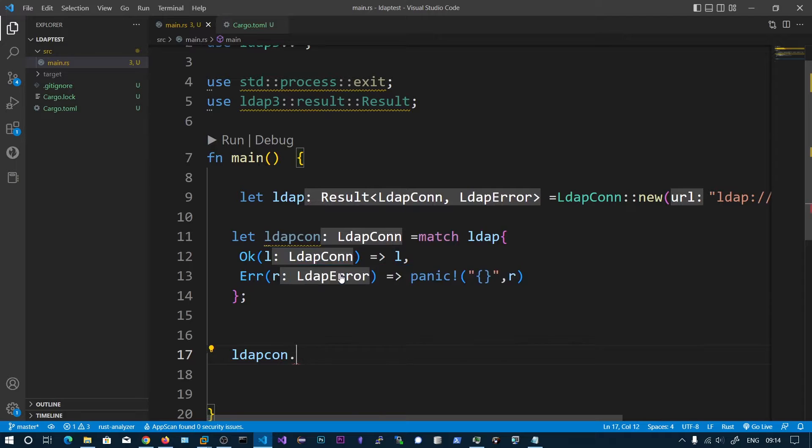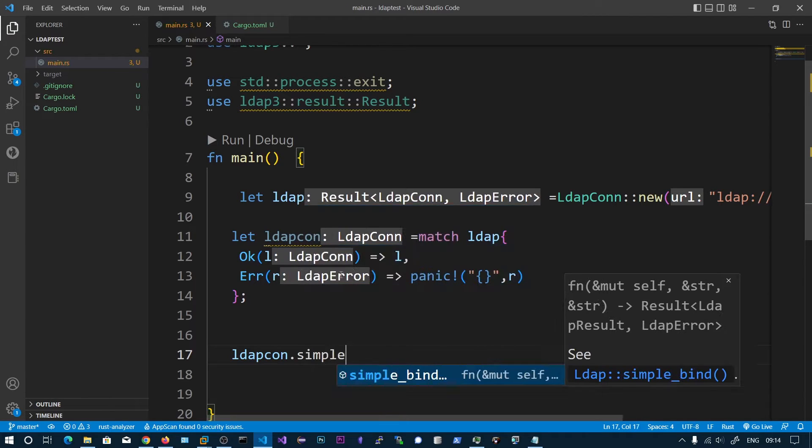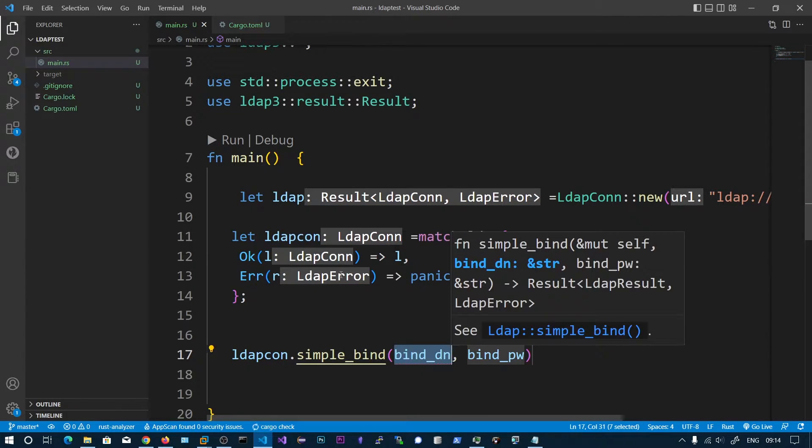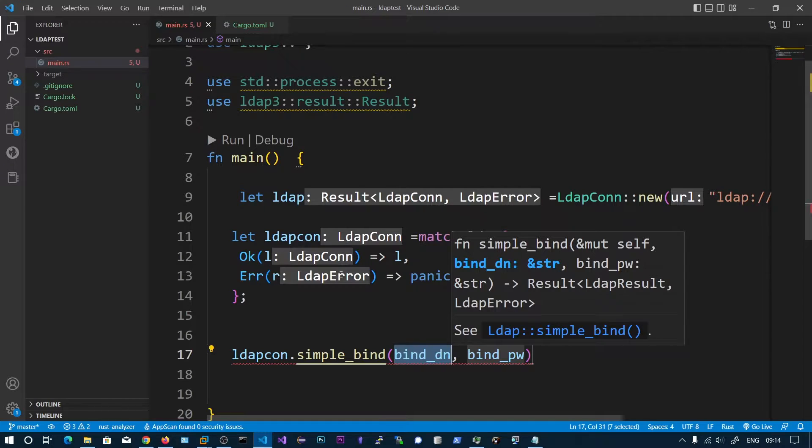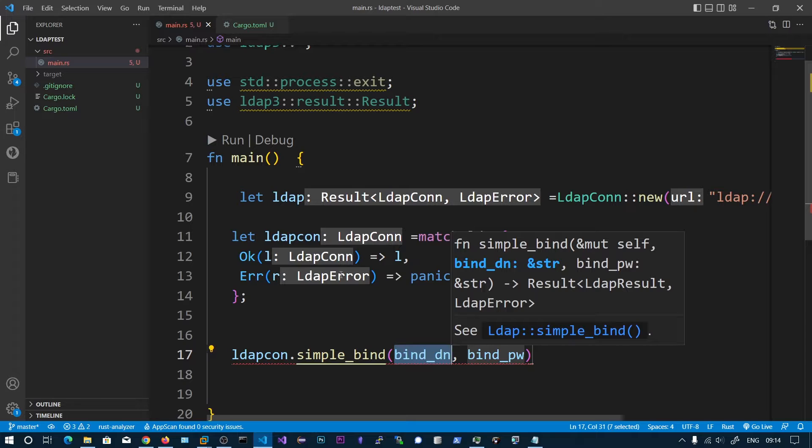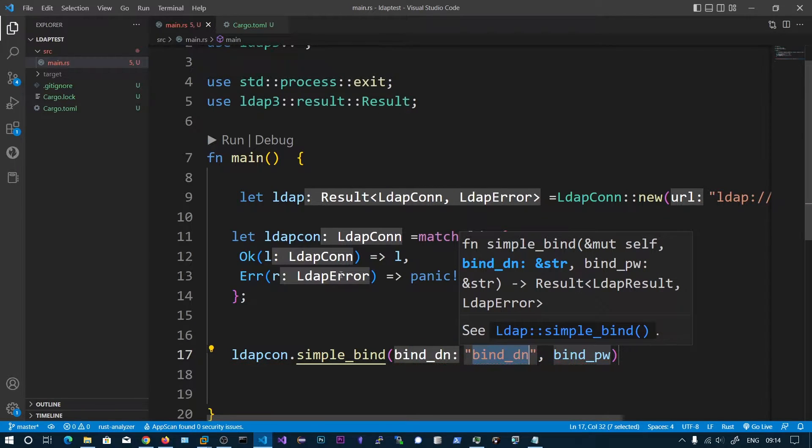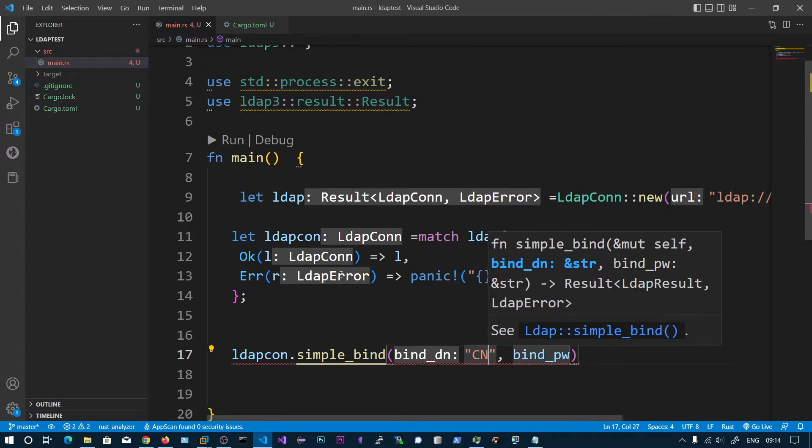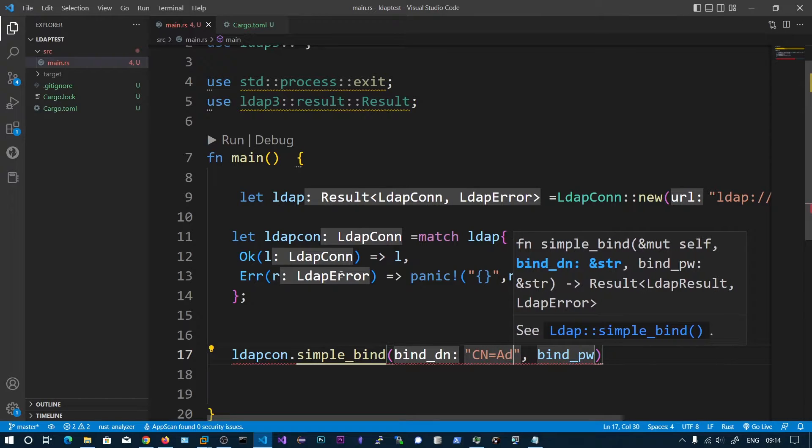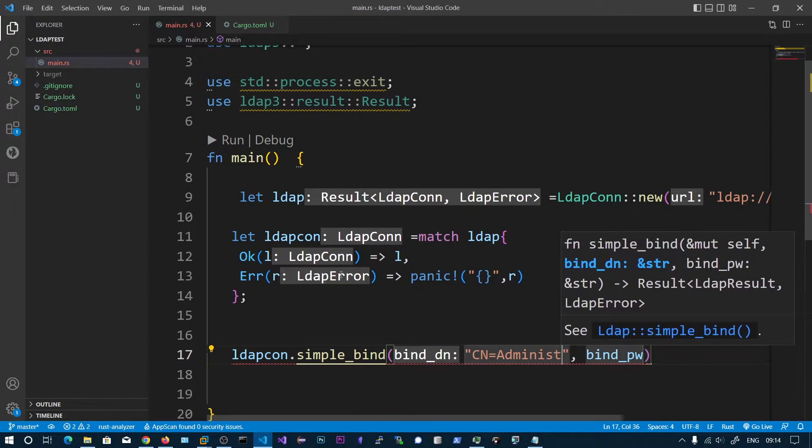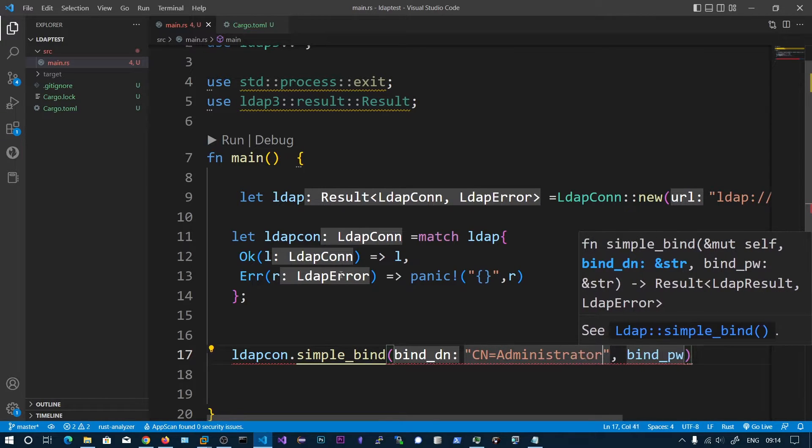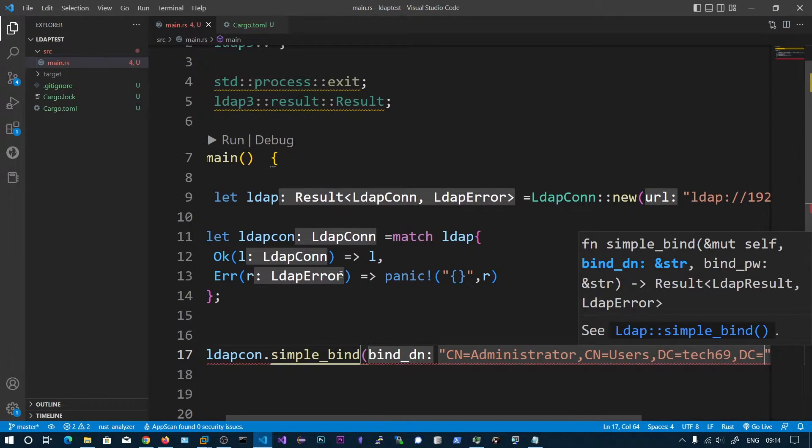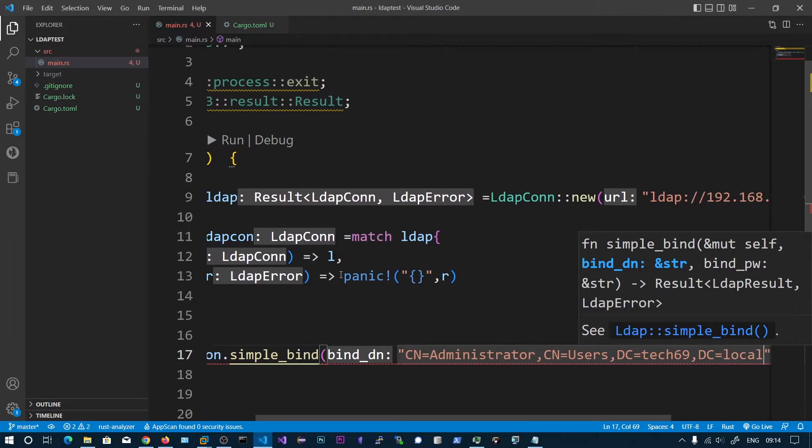Let's say LDAP conn dot simple_bind. This will take the username and the password. Here it is not username but the distinguished name to the username. That is cn equals administrator and cn equals users.